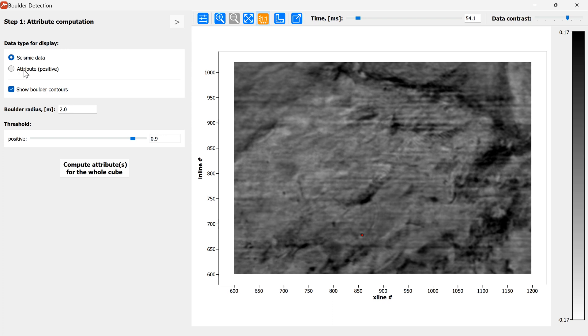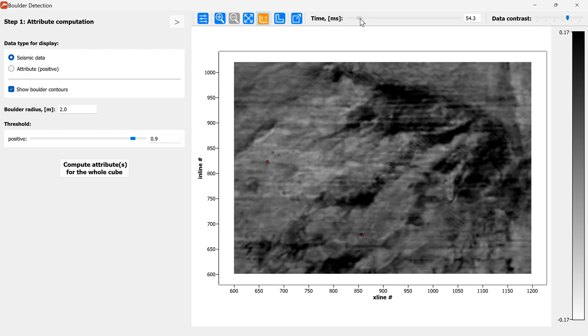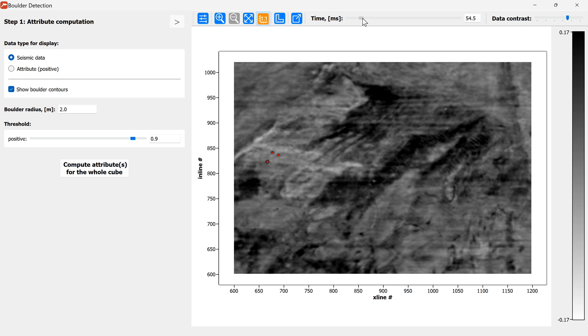Here you can see that there is a first let's go to a slice in the seismic where we have well-defined boulders. For example here on 54.3 it may be 54.4 will be even better.